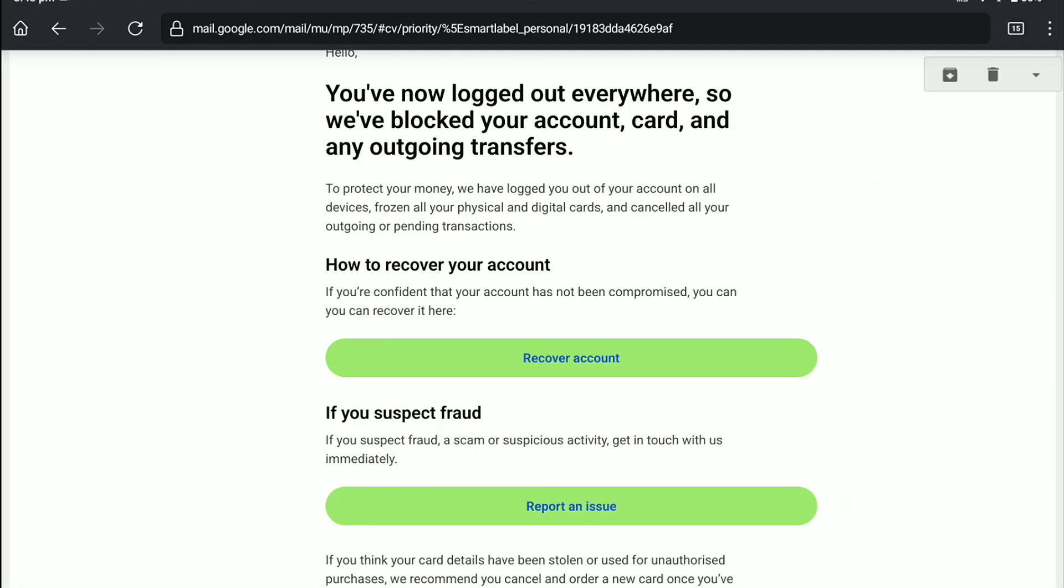And this is the mail you will receive from WISE once you logged out everywhere. And in order to recover your account, in this mail just click on recover account.